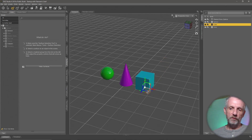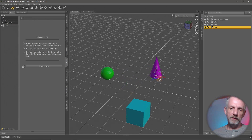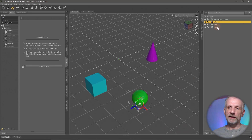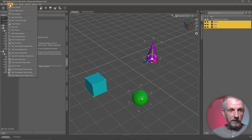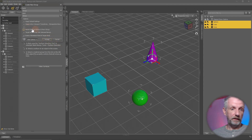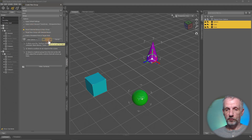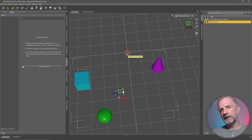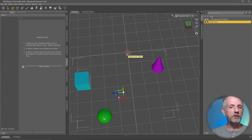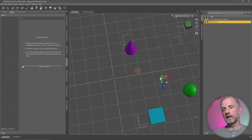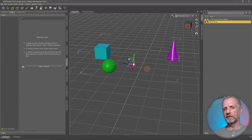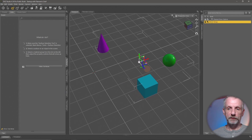Let me demonstrate: if I deliberately move these objects apart first, then select them all and create a new group with 'Parent selected items' enabled — watch what happens. The group's manipulator is no longer at the center of the scene. DAZ Studio creates the group pivot at the median point of all the objects in the group — specifically it calculates the bounding box of all the objects and places the pivot point right at the center of that bounding box. Quite clever, and important to know.